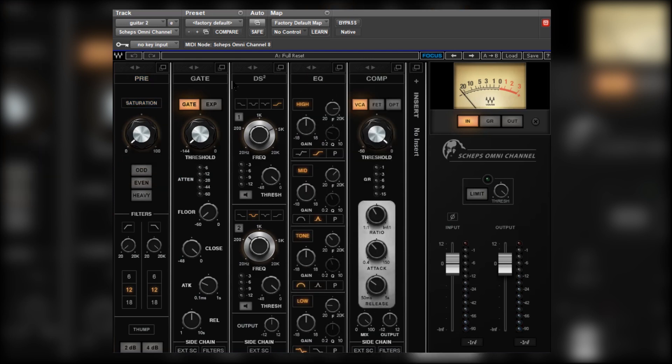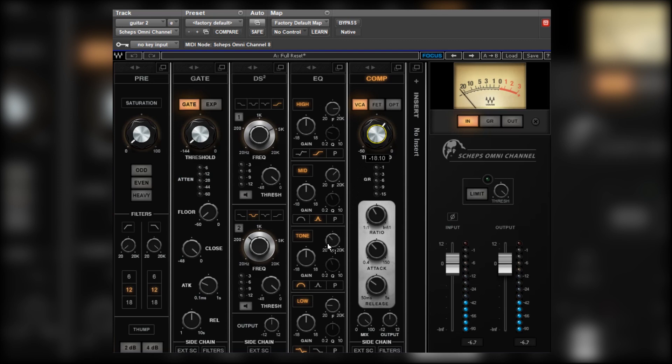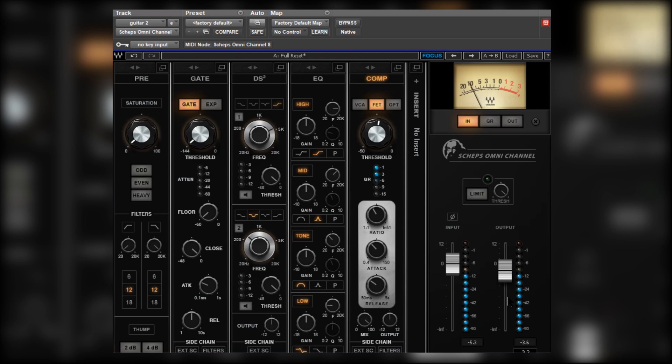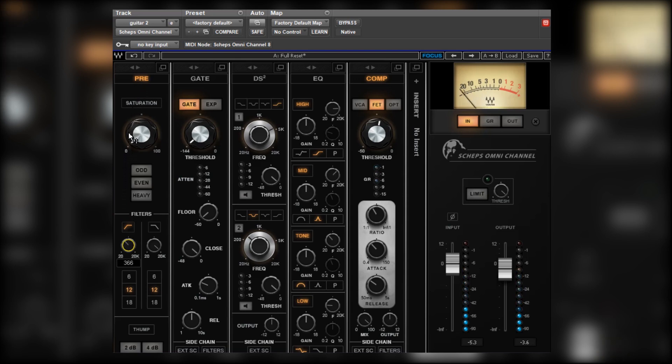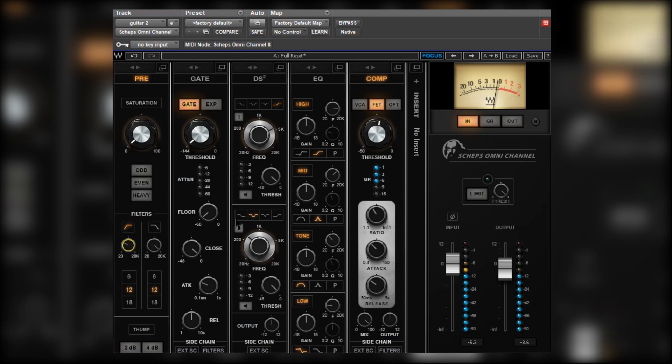Let's move across now to the other guitar. Again, compression. FET. Have a little play with the filters. High pass it. Yeah, very little that actually needs doing, if I'm honest, with these guitars. They sit pretty well on their own.